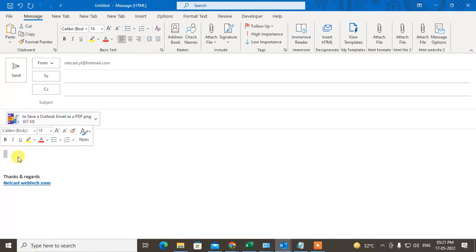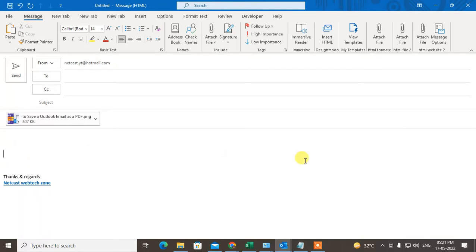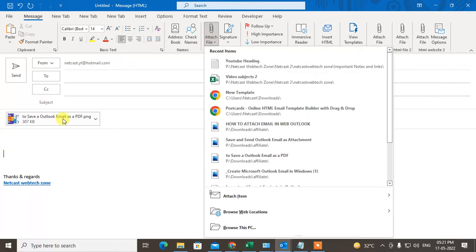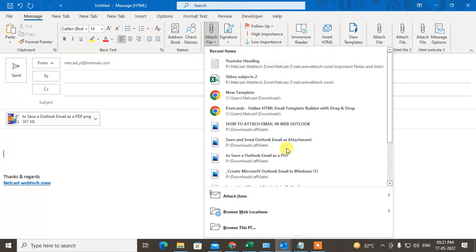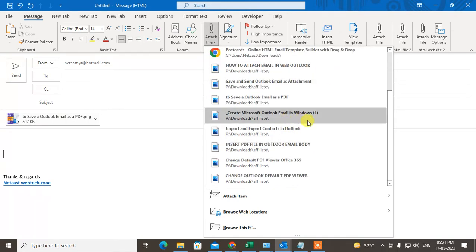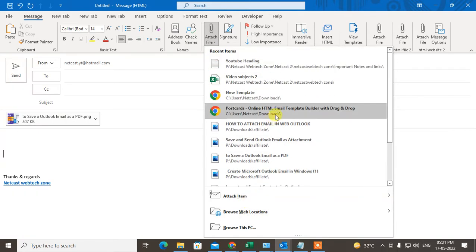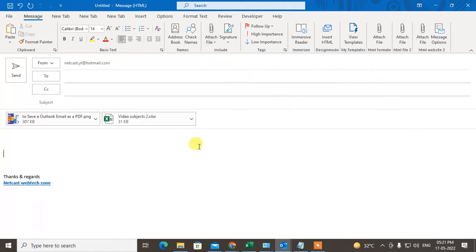But if you want to insert it in your email body, you can insert it easily. I will insert one JPG and one Excel file. I'll take one Excel from here, this Excel file.